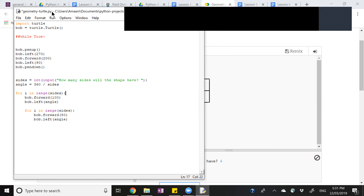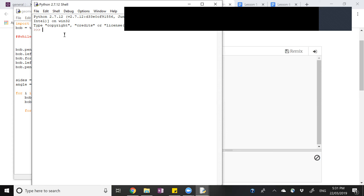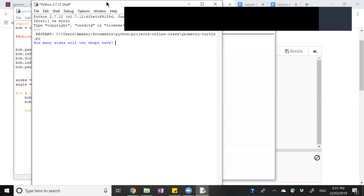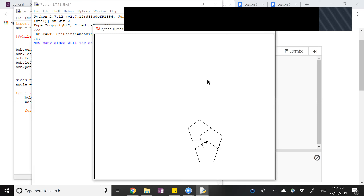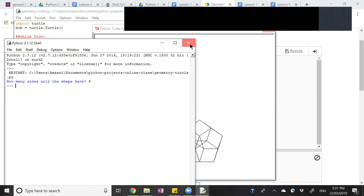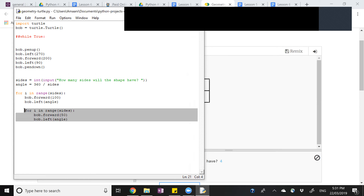So run it and see what happens. I put five sides. Now it should make a cool shape. Look at that! So that's done using something called a nested loop — it means one loop is inside another loop.